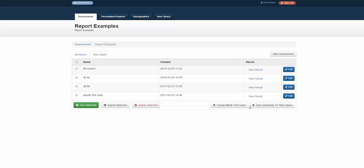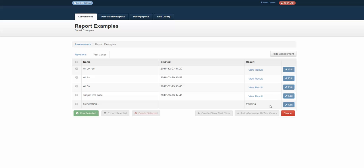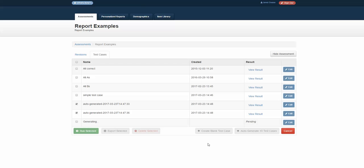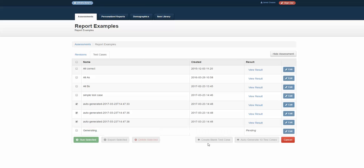I can also create blank test cases in mass. I've auto-generated 10 test cases by clicking on this button here. It runs through at about 5 seconds per test case and generates some auto-generated cases.